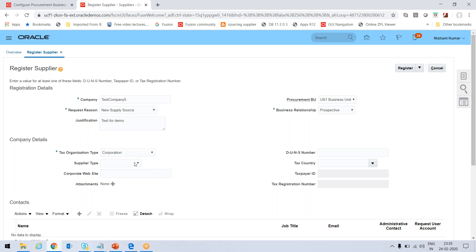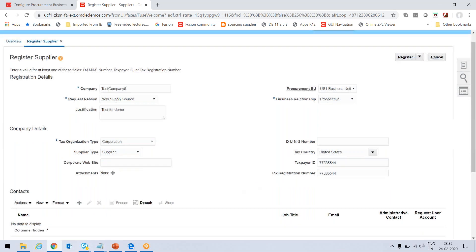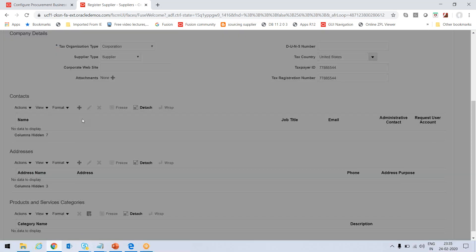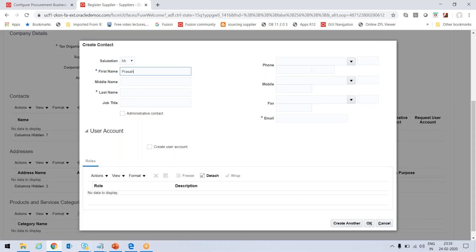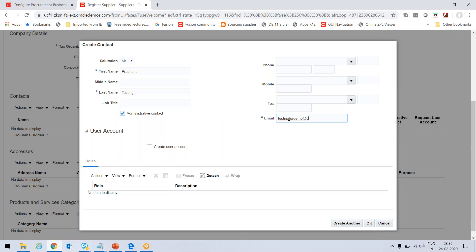For Organization Type I'm selecting Corporation. Supplier Type is Supplier. Tax Country I'm setting as United States, and I'll enter a dummy Taxpayer ID. Now I need to add a contact — pressing the plus button — entering first name and last name as Testing, marking this as an Administrative Contact. The Administrative Contact will be notified for registration review outcomes. I'll enter a dummy email: testingfordemo@gmail.com.